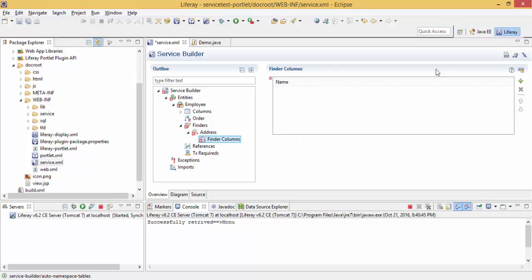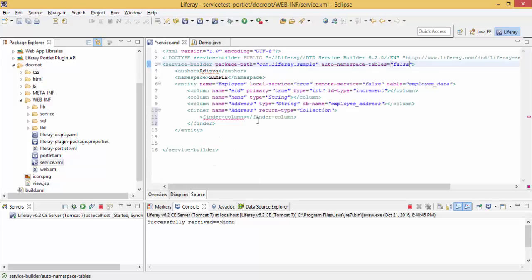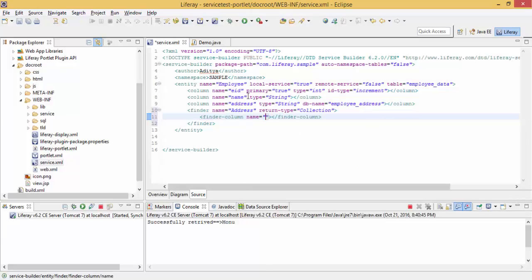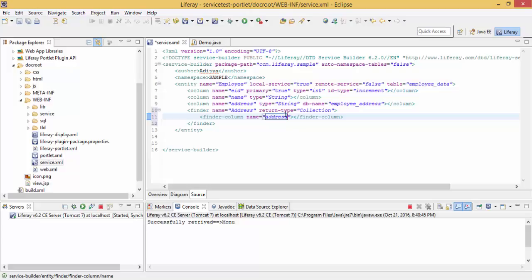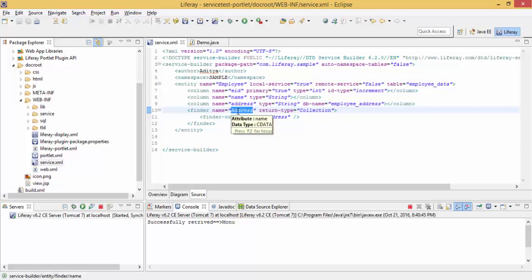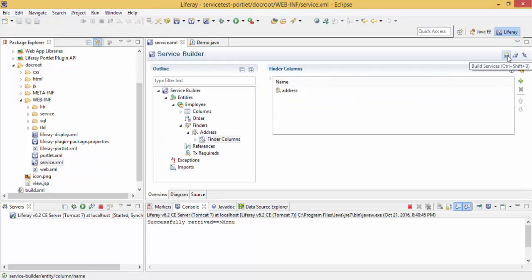Now we set the finder column — the column on which the finder is applied — which is 'employee address'. So we have the finder name 'Address' with capital A, return type Collection, and finder column 'address'. After this, click on Overview and click on Build Services.